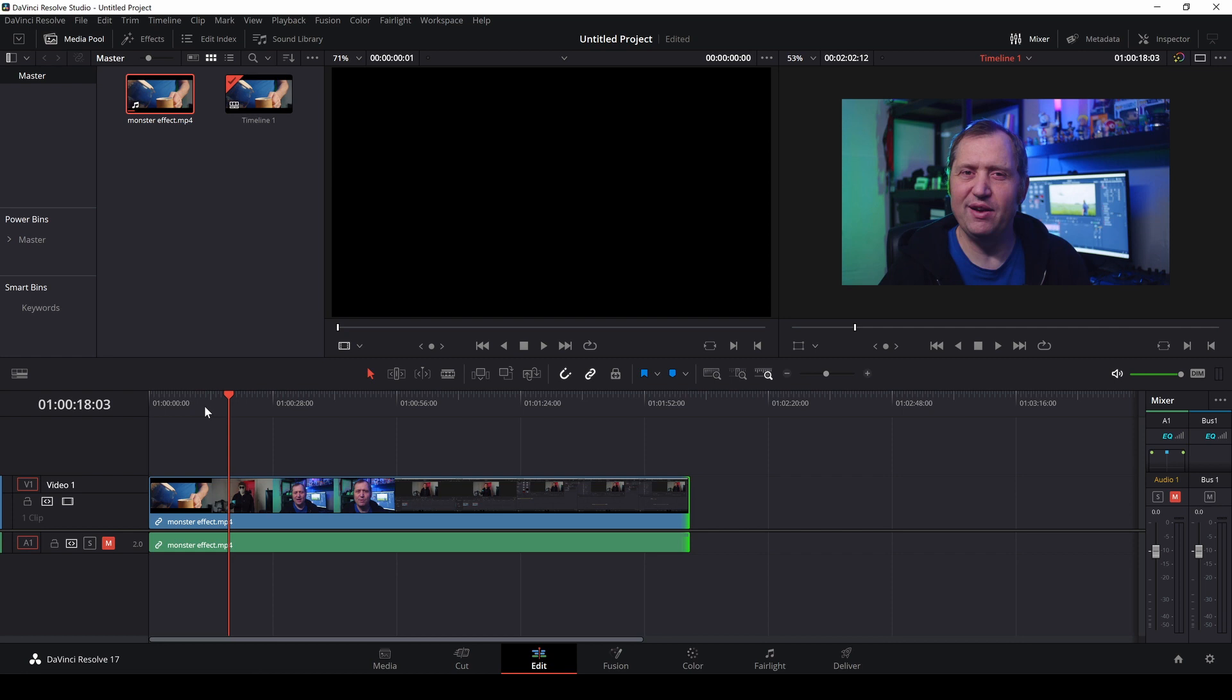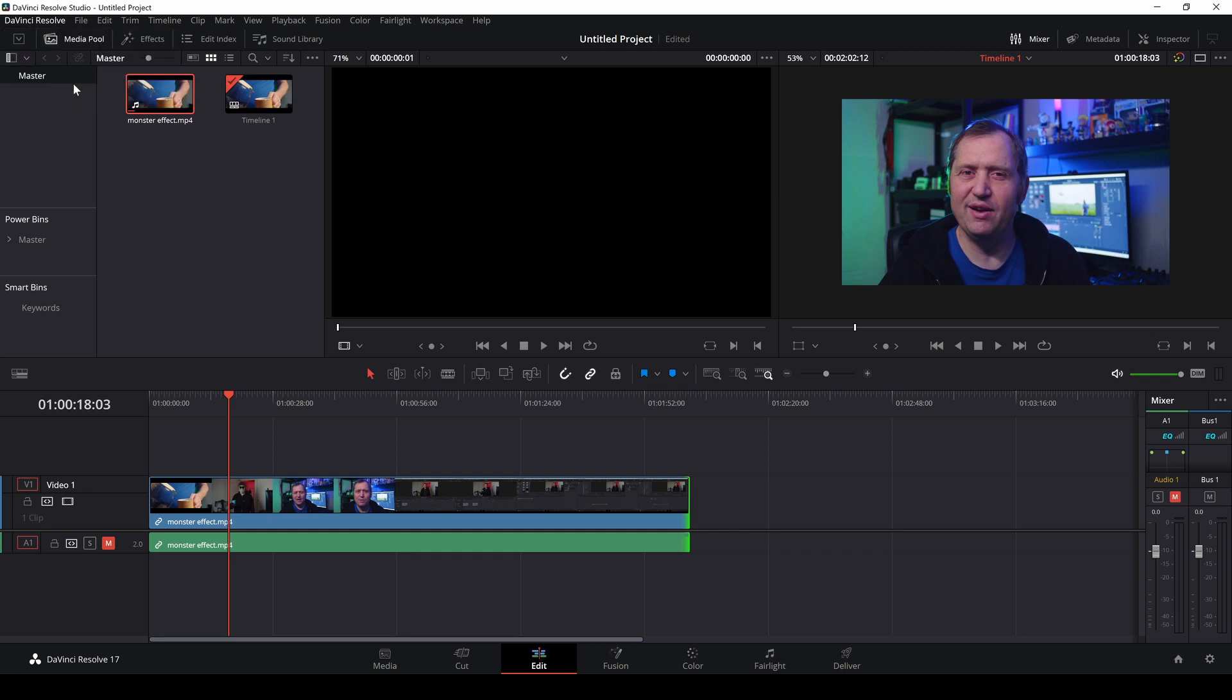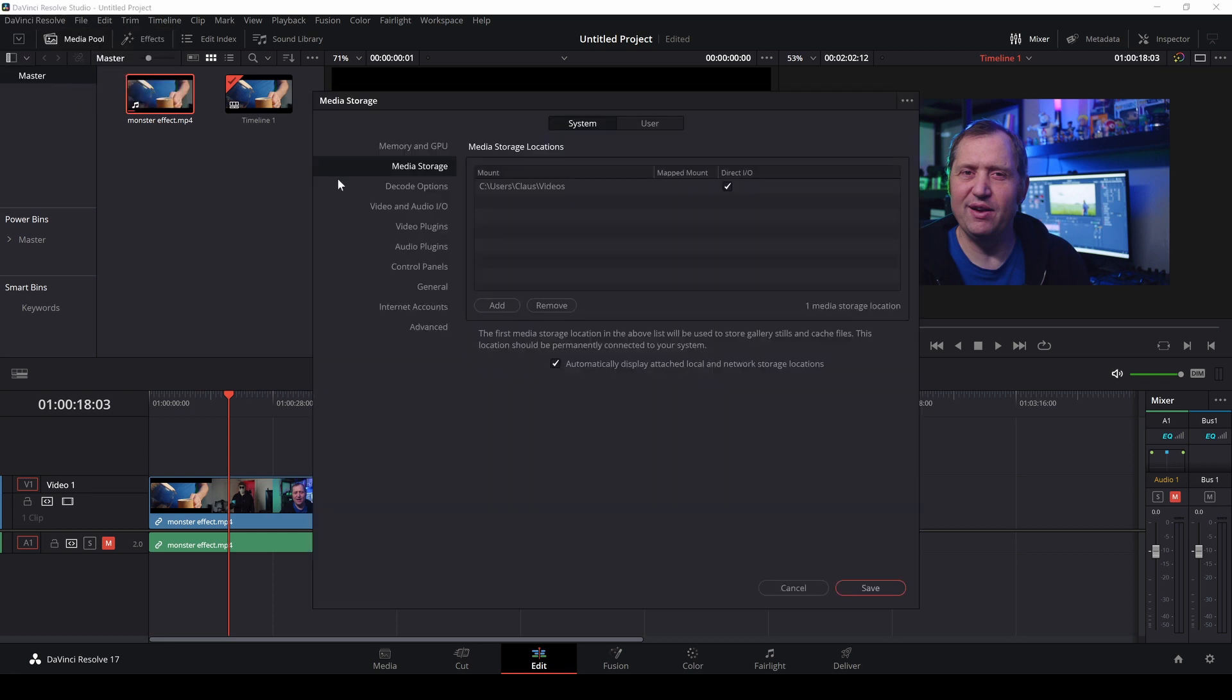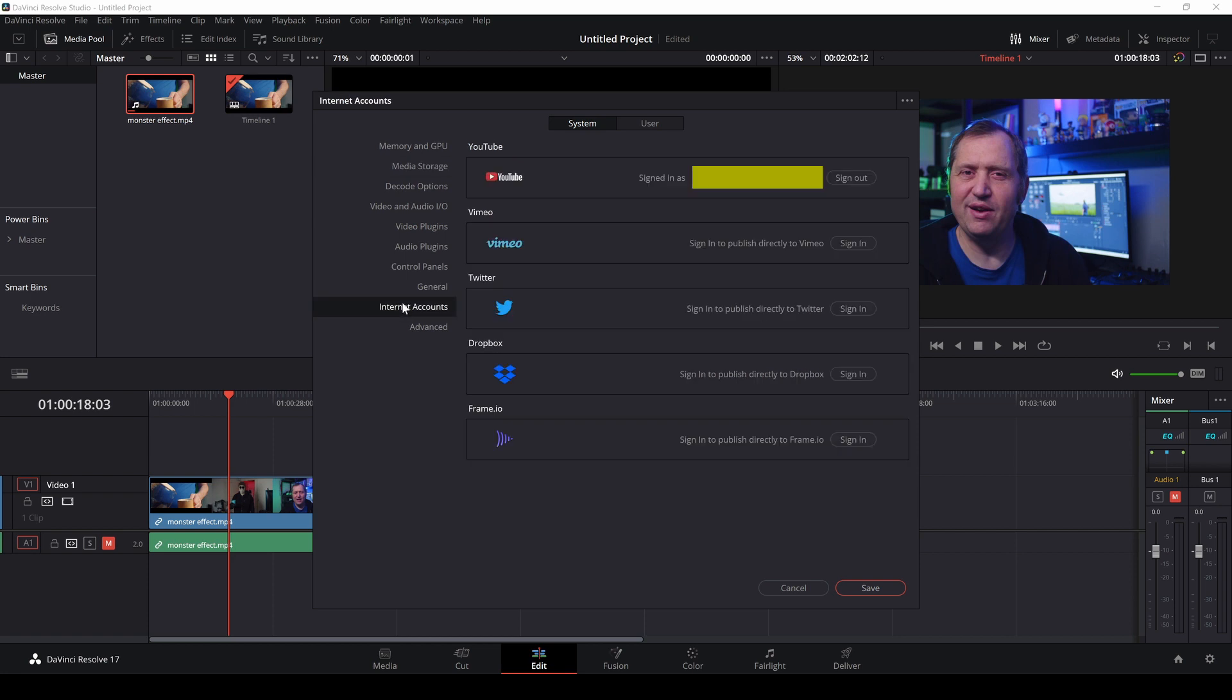So first off, if you don't know how to connect YouTube to DaVinci Resolve, it's pretty easy. We'll go up to Resolve, go into the Preferences, and under Preferences we'll go into Internet Accounts. You can simply just push here to Sign In, fill out your details, and just apply. I am already now logged in with my normal account.